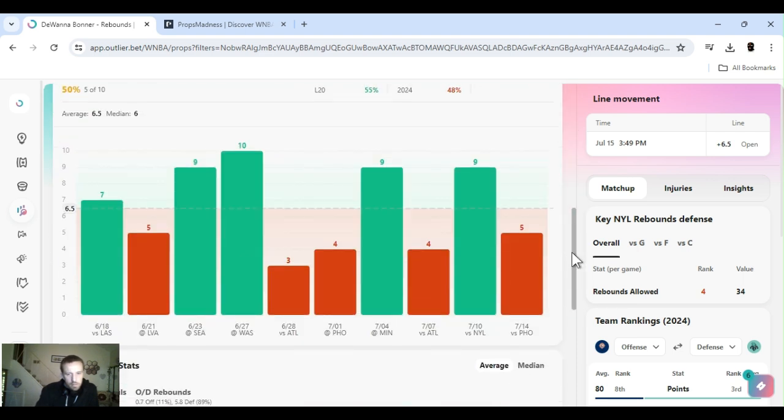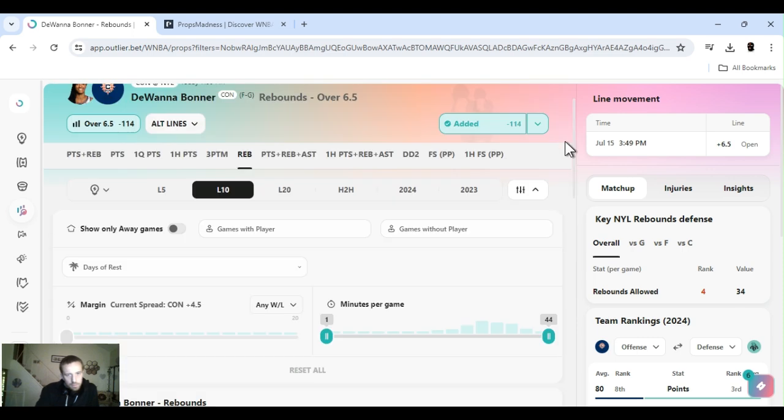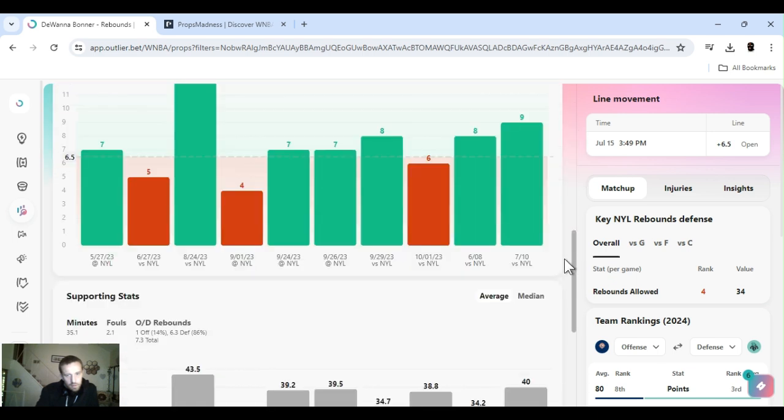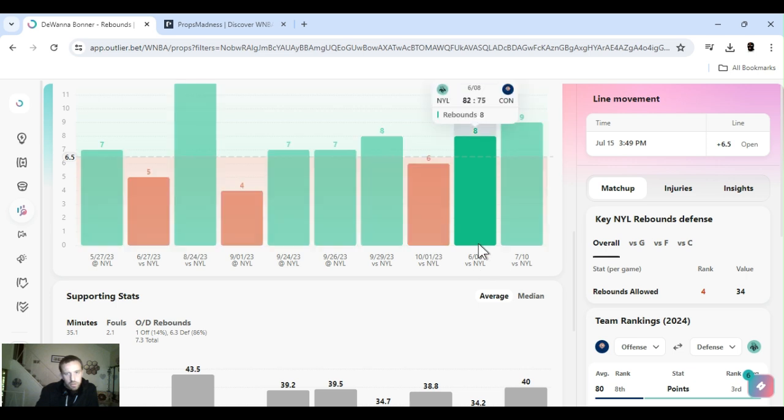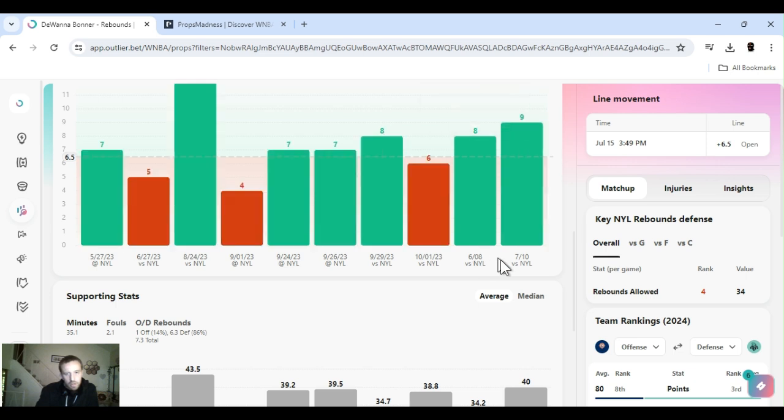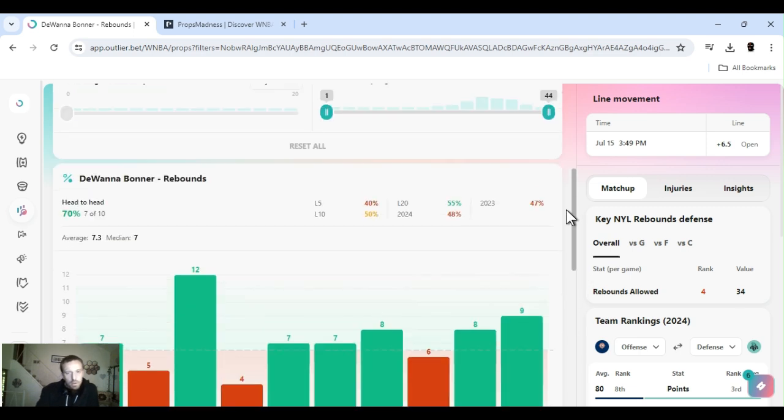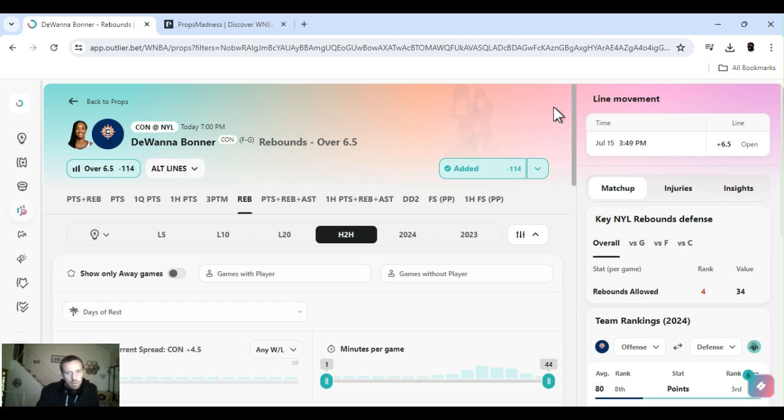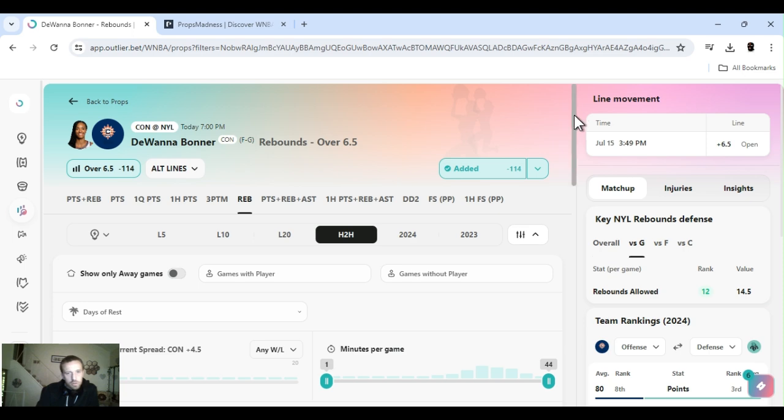The last ten games, not a crazy hit rate, three, four, but head-to-head, they played twice this year. She had eight, and then she had nine. The nine was just recently, a couple of weeks ago, on the 10th. So, yeah, I liked it. She does good against them. New York's bad at defending. It's rebounds for the guard position. So that's what I'm going with.